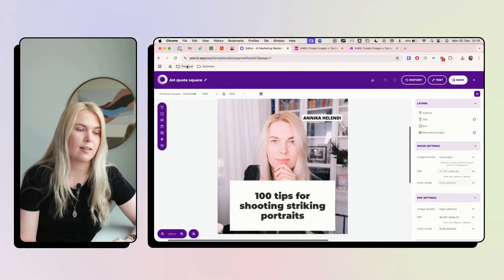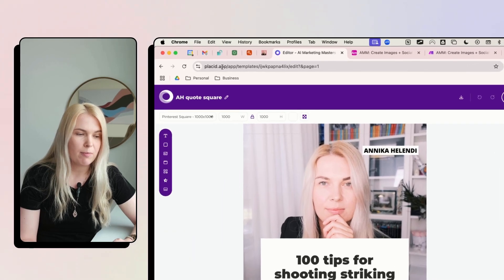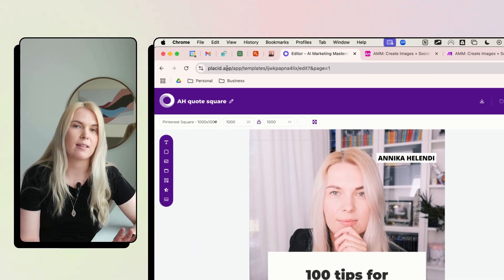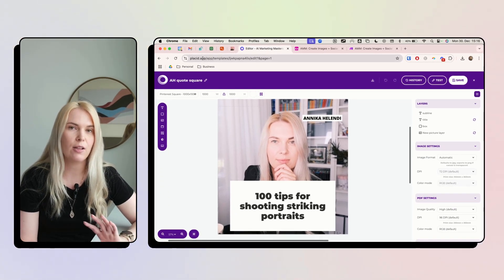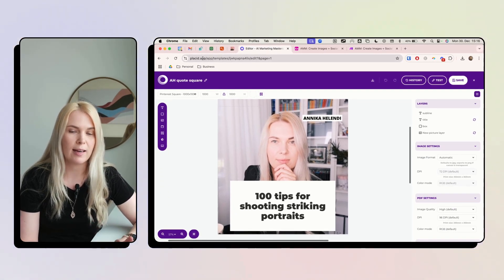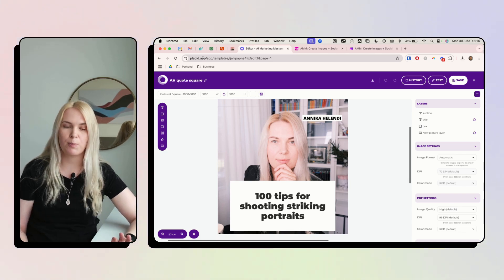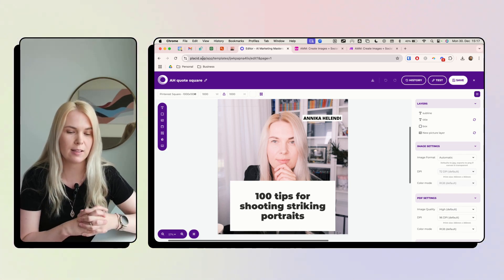Again I give the input as the idea from the Airtable field, the temperature is set to 0.5, and save it. Now I'm using an app called Placid.app. You can make an account and get some free credits at first. Right now I'm on a paid plan at $19 per month, which you can use quite extensively.